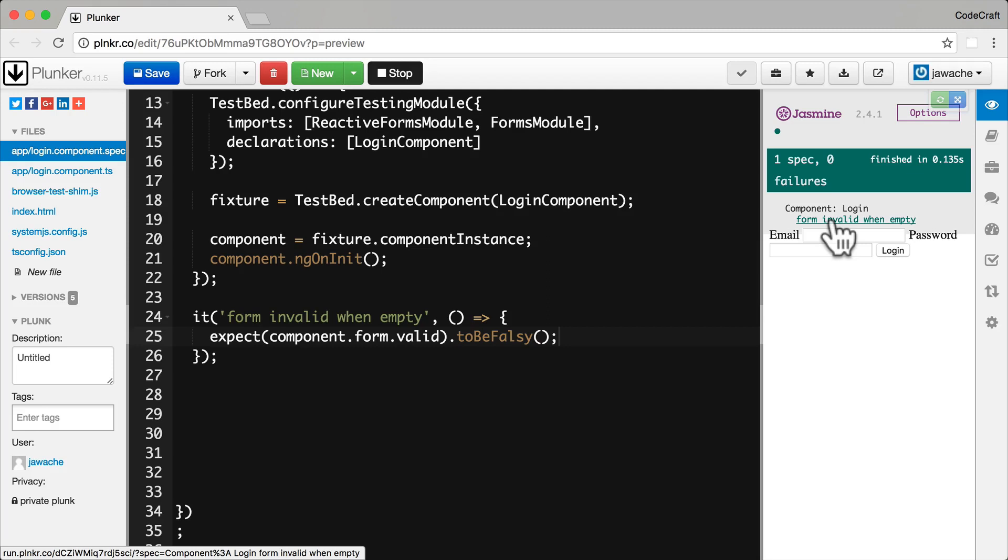Just as a quick aside. This is one of the reasons model driven forms are easier to test than template driven forms. I mean we already have an object on the component which we can inspect from our test spec for correctness. We can already inspect the form model itself.